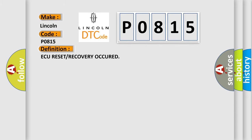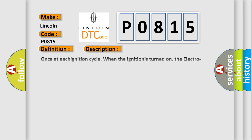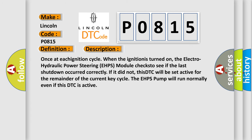Once at each ignition cycle when the ignition is turned on, the Electro-Hydraulic Power Steering EHPS module checks to see if the last shutdown occurred correctly. If it did not, this DTC will be set active for the remainder of the current key cycle. The EHPS pump will run normally even if this DTC is active.